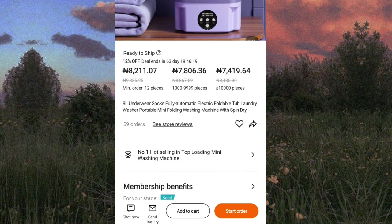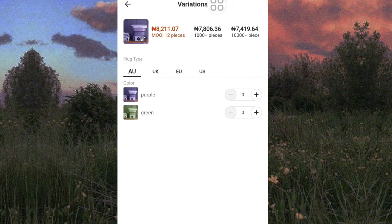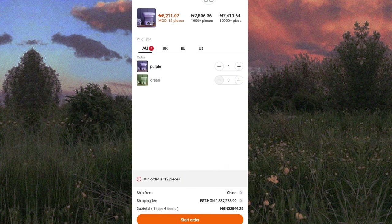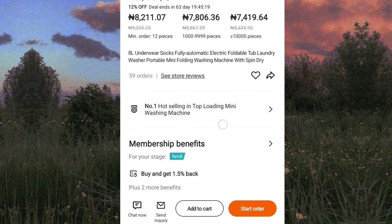Once you're done going through the reviews and you feel this supplier is good and you want to work with them, simply tap on the 'Chat Now' icon or 'Send Inquiry.' I don't use the 'Start Order' or 'Add to Cart' icons — let me quickly show you why. Once I tap 'Start Order' and add five items, it tells me the minimum order is 12 pieces. There's an automated minimum order and you can't negotiate anything there. The same applies to 'Add to Cart,' so avoid both of those.